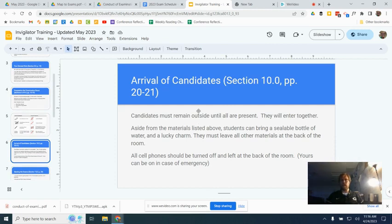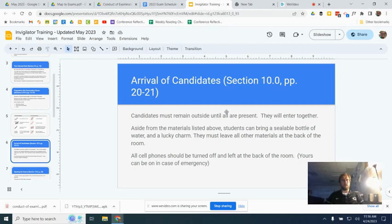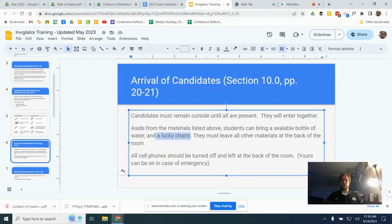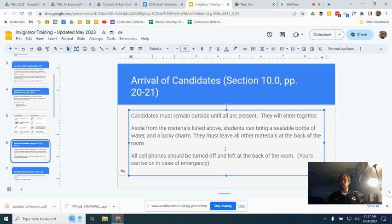When candidates get there, they have to stay outside until everybody's present. Everybody walks in together. Basically, students aren't allowed to bring anything in except for those things in this list. And also the IB does make special dispensation for a lucky charm. If they bring water in, it needs to be in a sealable bottle so that we don't end up with spills. And then all the other stuff that they have that they bring with them, keys and phones and things have to be left at the back of the room.